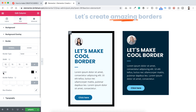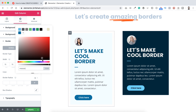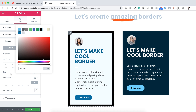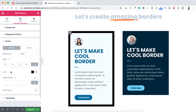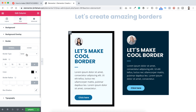You can also change the color from here, like if you want to make it red, white, black or whatever you want. This is the usual way, but it looks pretty boring and old-fashioned. So I don't want to keep this, so from border type I'm selecting none.